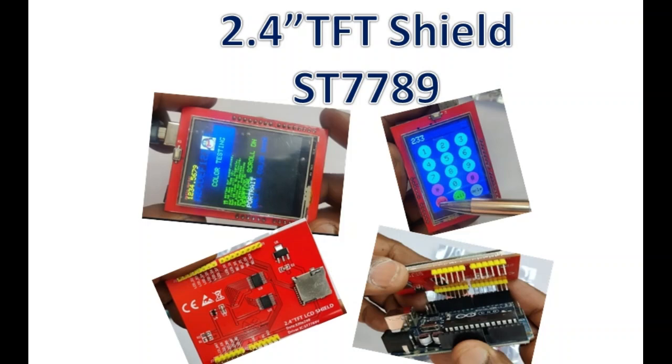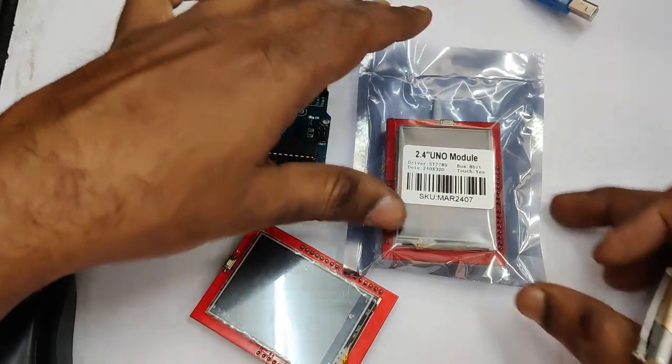Hello all, this video is on 2.4 inch TFT shield for Arduino UNO and Arduino Mega.